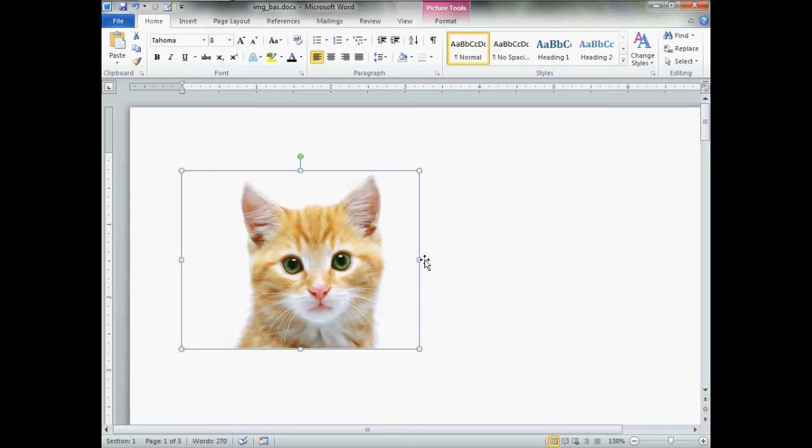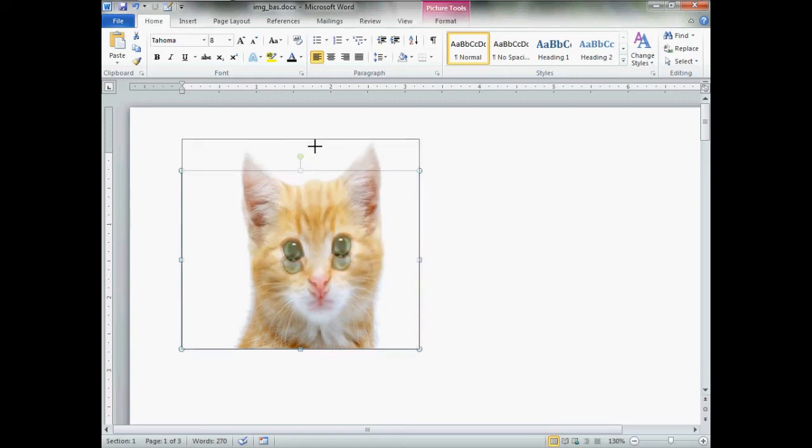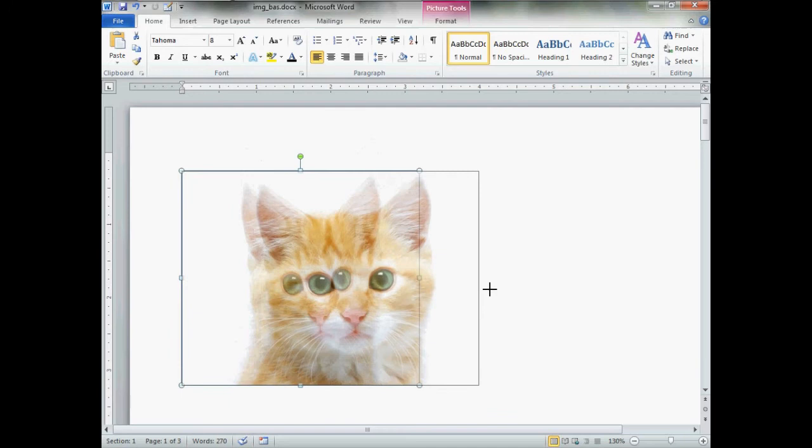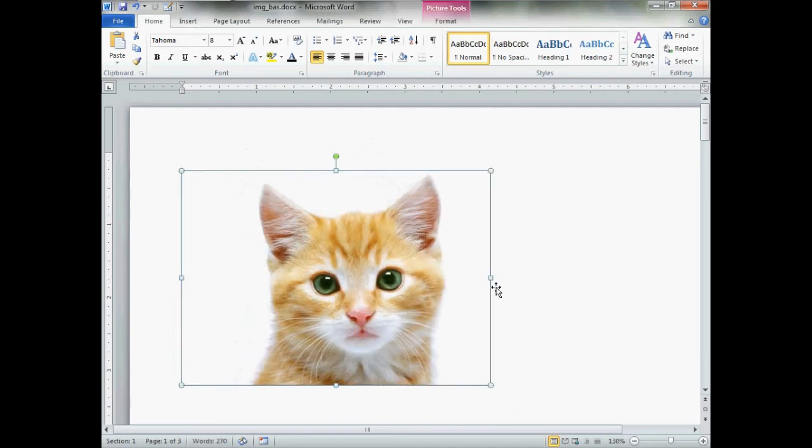Now sometimes that's a good thing depending upon your image. Maybe you want it a little taller, maybe you want to put some pounds on the kitty. Let's make us a fat cat. There's us a fat cat.